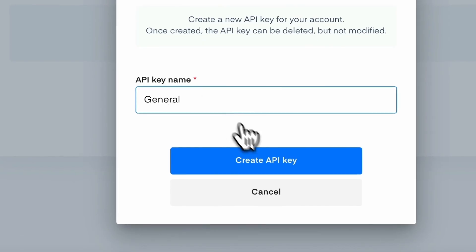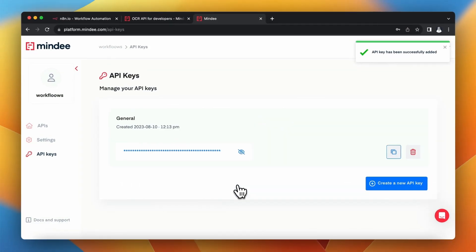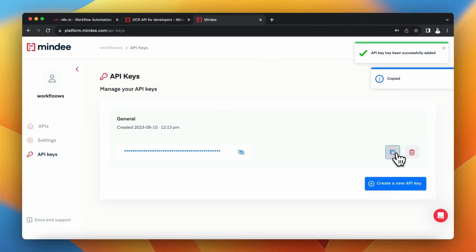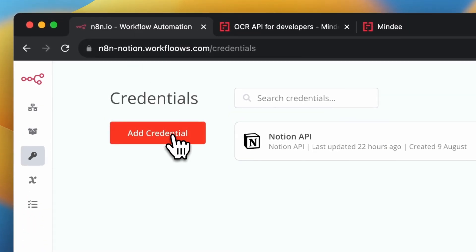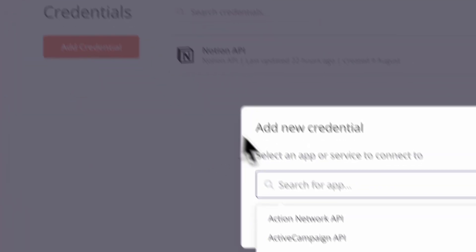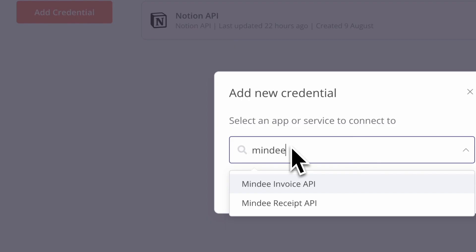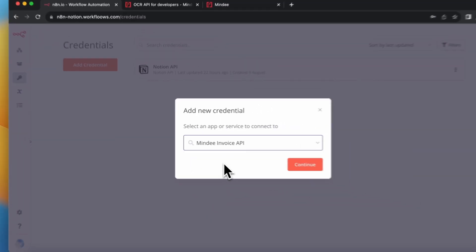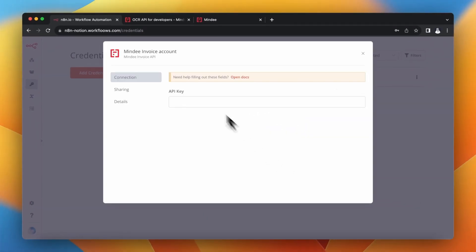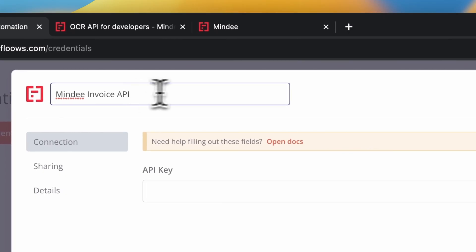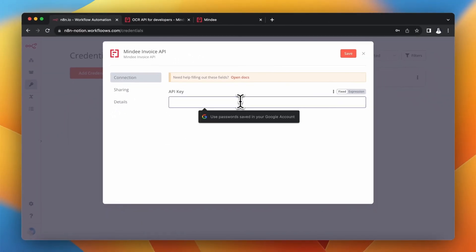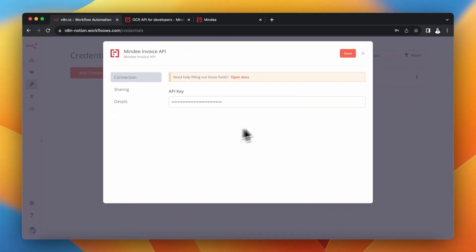I name my API key 'General' and copy it. Then I go to N8N, click Add Credentials, search for Mindee Invoice API in the library, and click Continue. As always, I rename my credentials and paste the API key copied from the Mindee dashboard. Then I click Save and close the window.